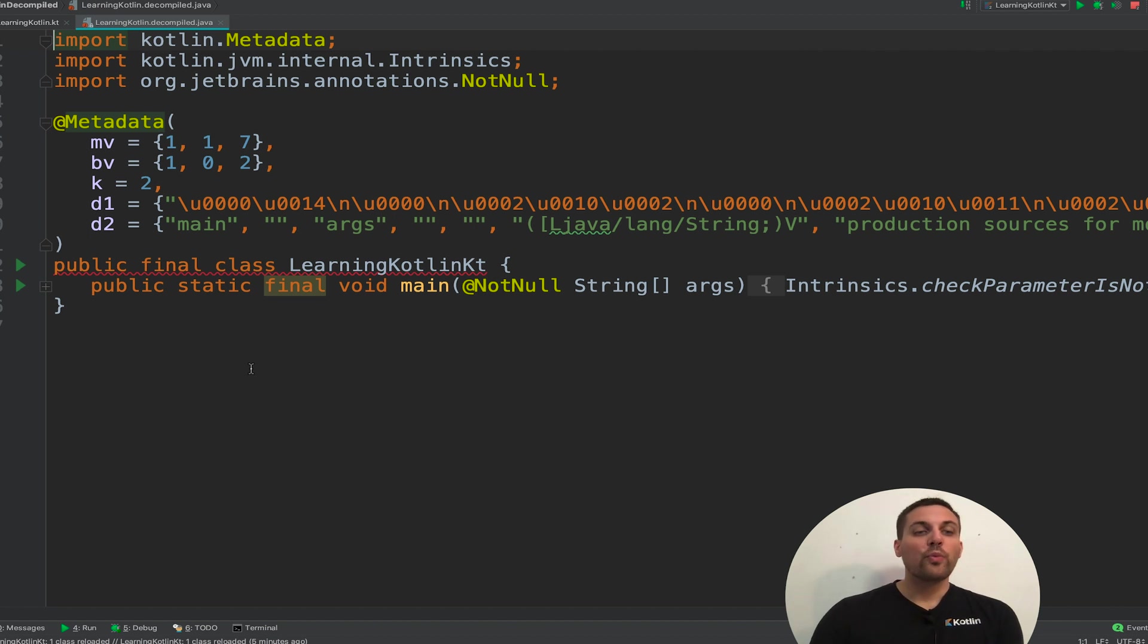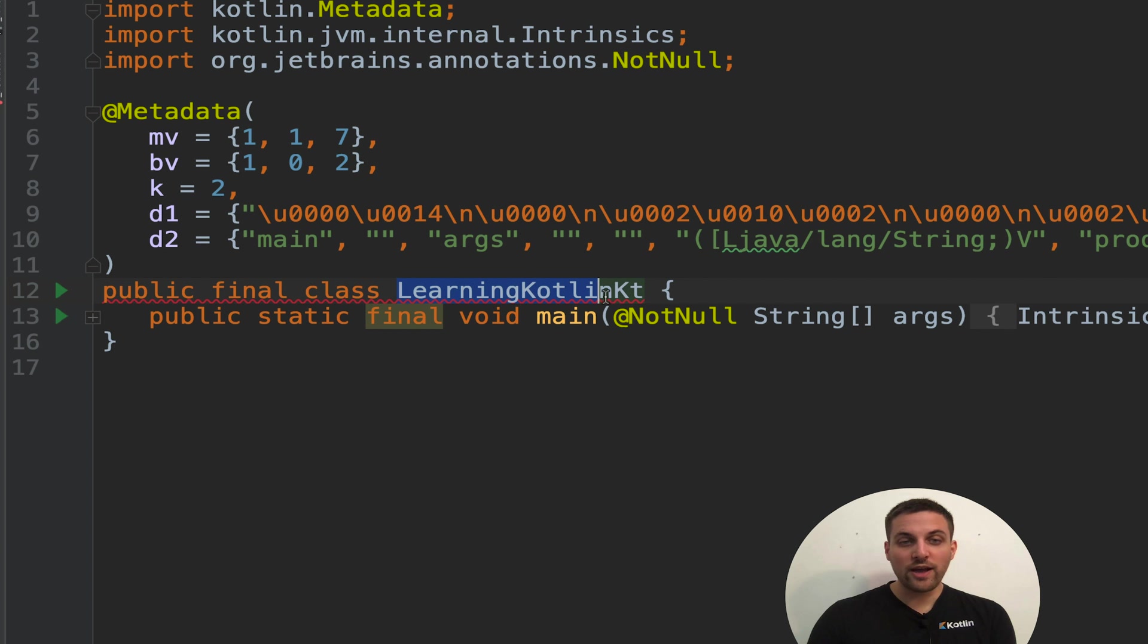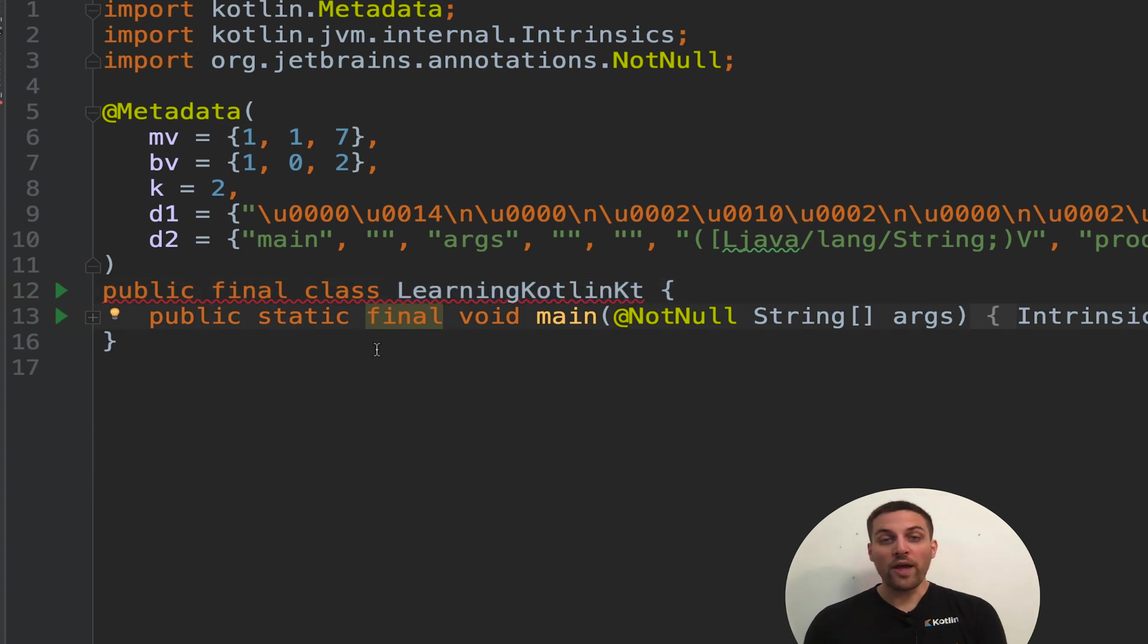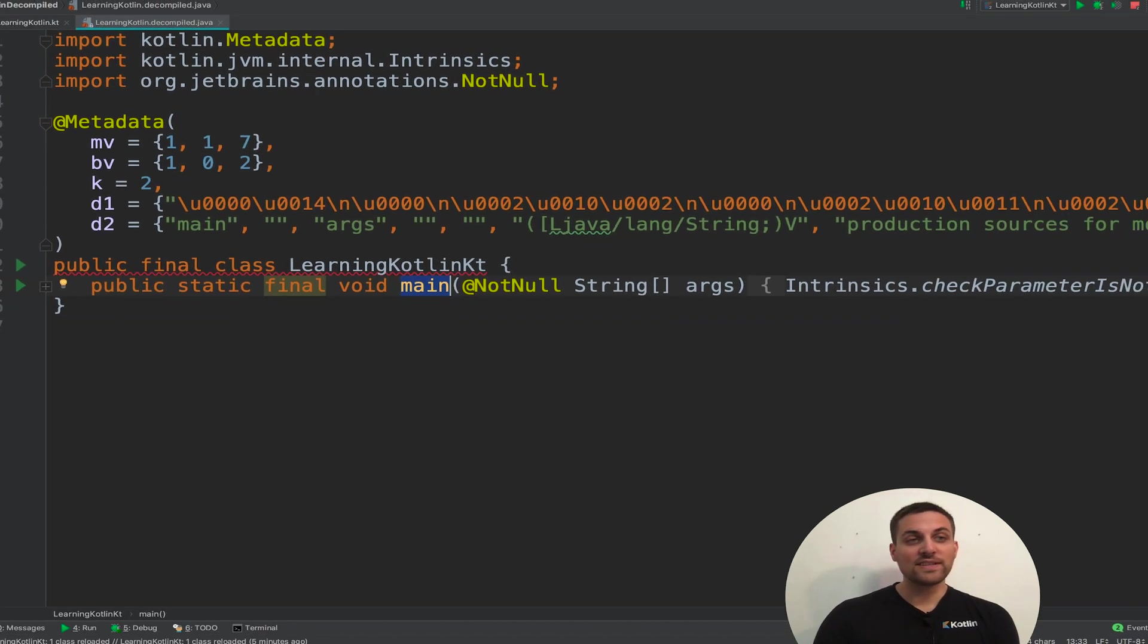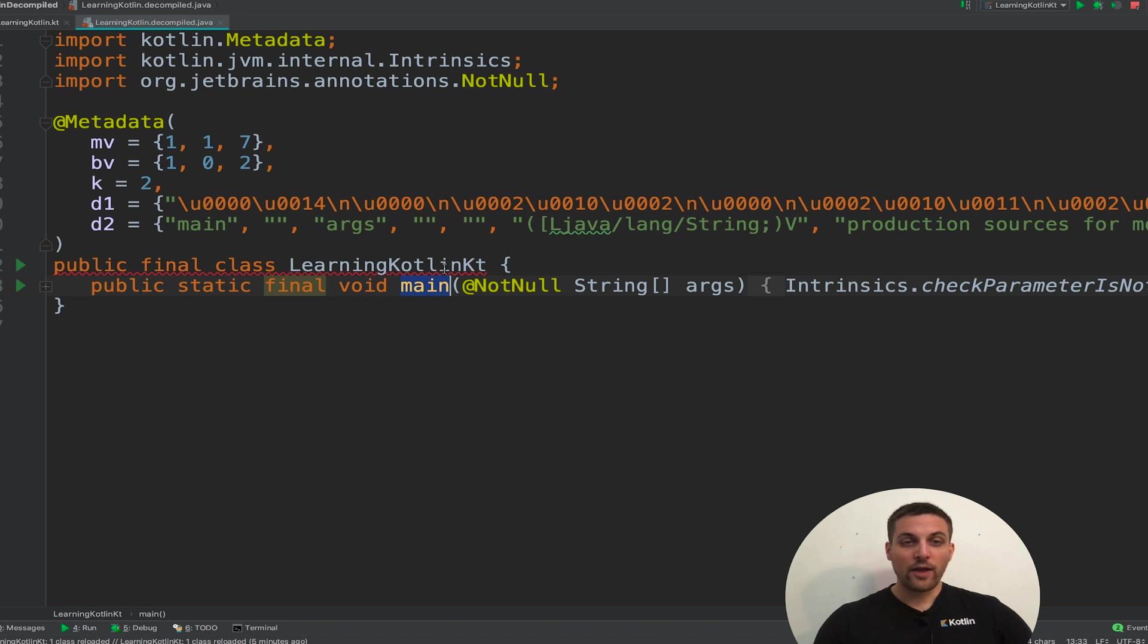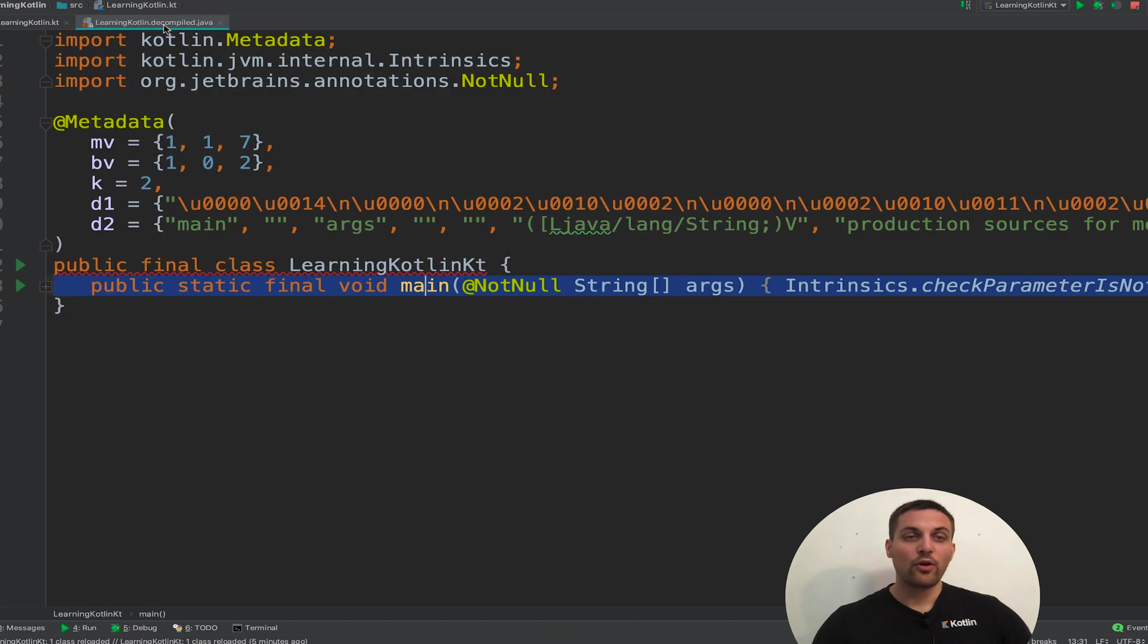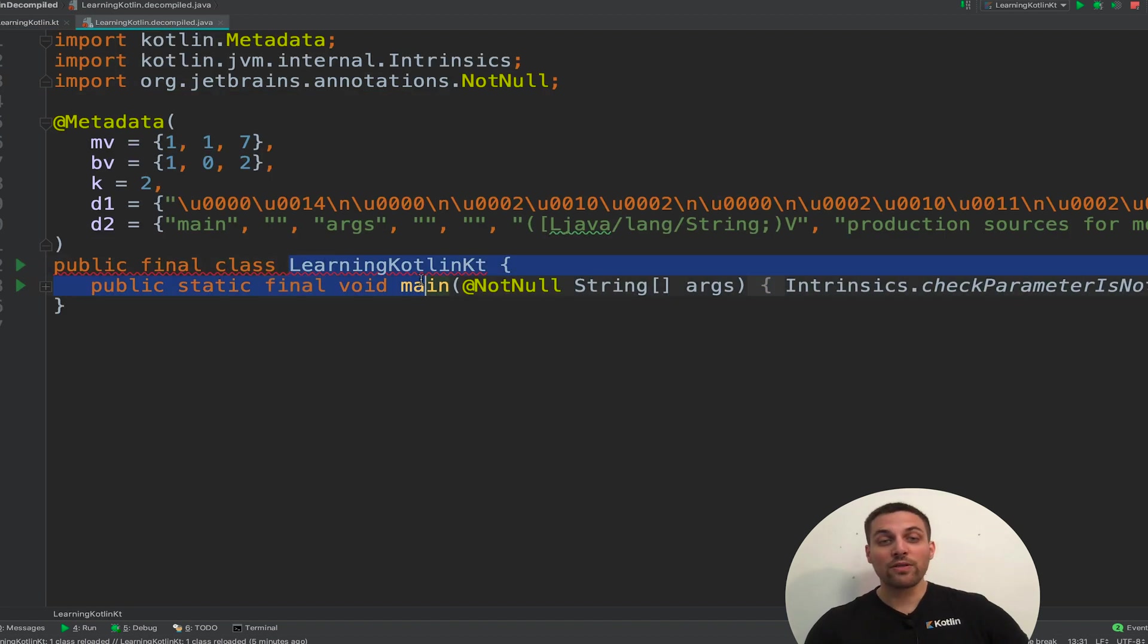We see that we have this public final class called LearningKotlinKt. And then we have this public static final void method called main. You notice this matches with what we had in our LearningKotlin.kt file. We had a function called main, and we now have a method called main. And the file was called LearningKotlin.kt, which is then converted into a class called LearningKotlin.